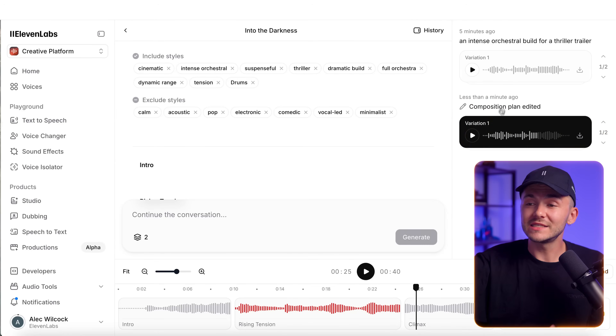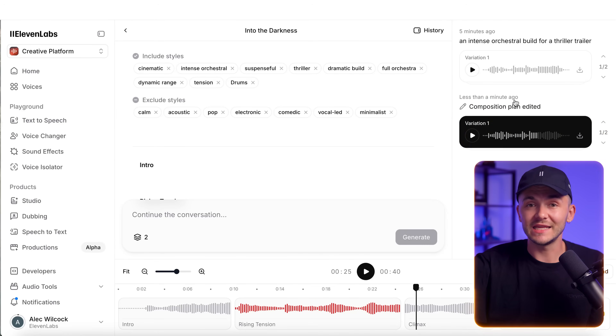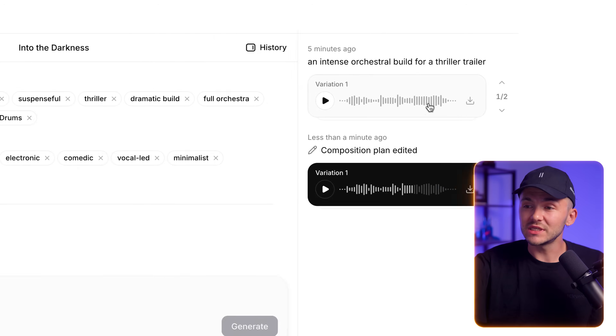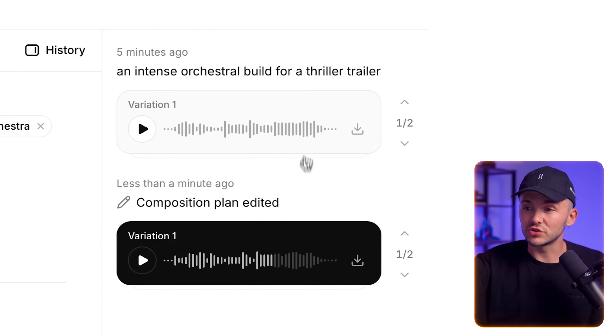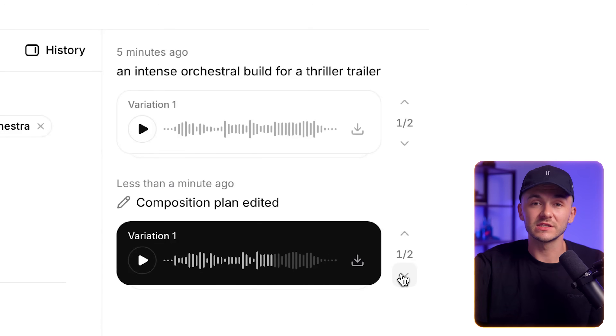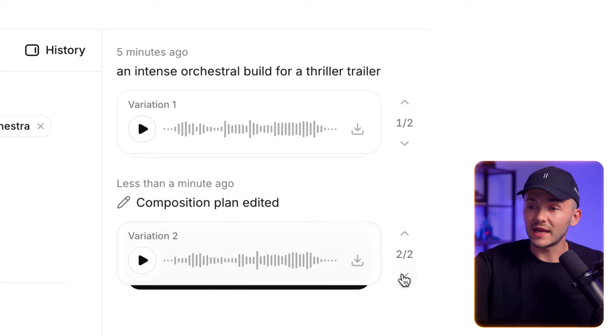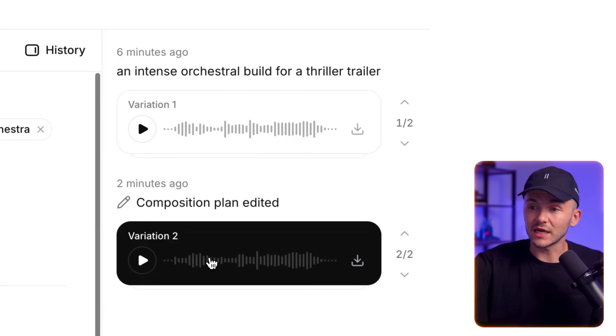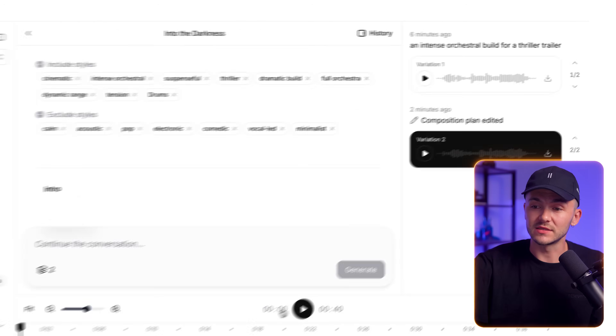If we look at the top right, we can see the history of the changes we've made and each of the generations. You'll notice next to both tracks we've got 'one out of two' — this is just the number of variants that Eleven Labs generated. Remember, at the beginning we chose to generate two variants of the song, so we can cycle through to the second one and listen to it.